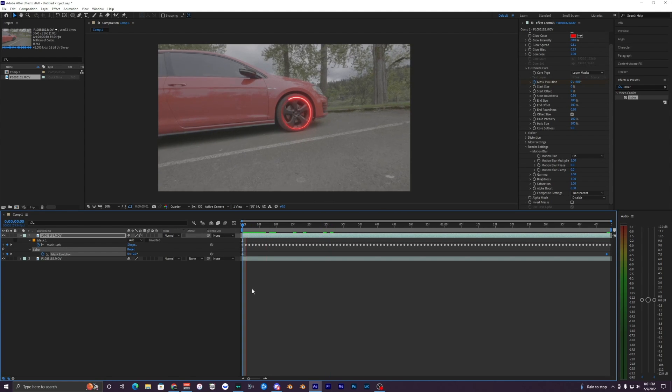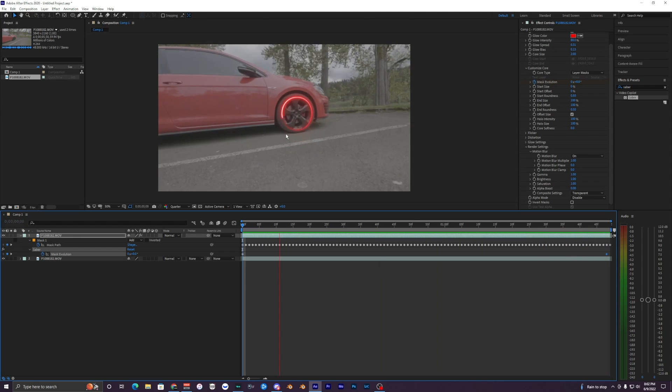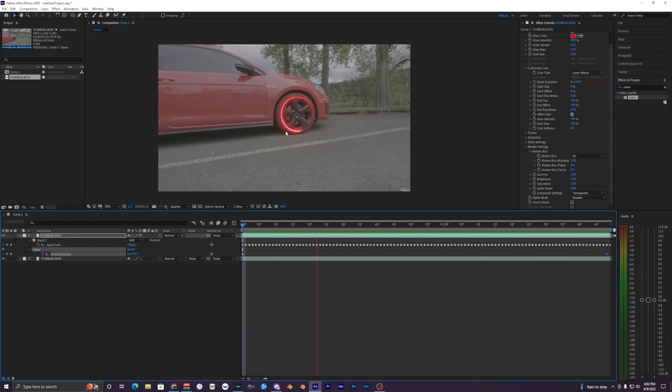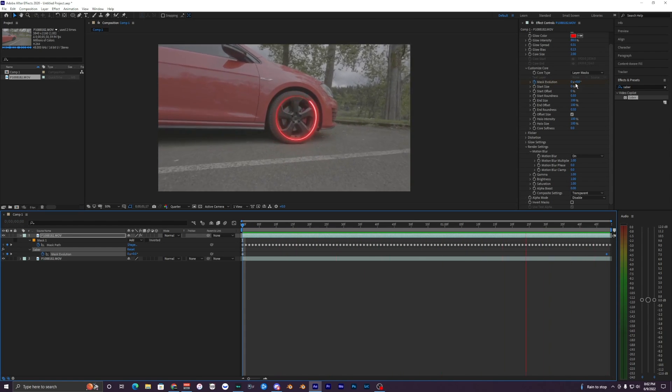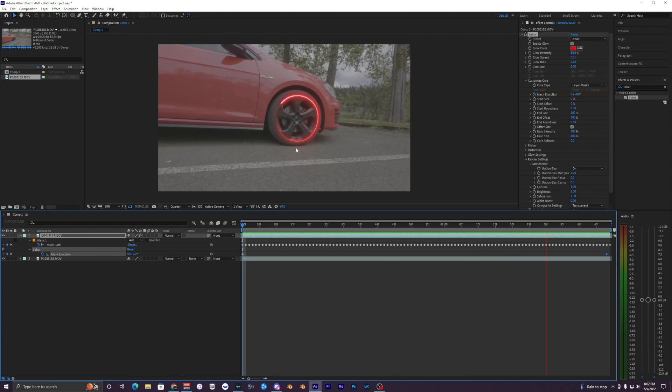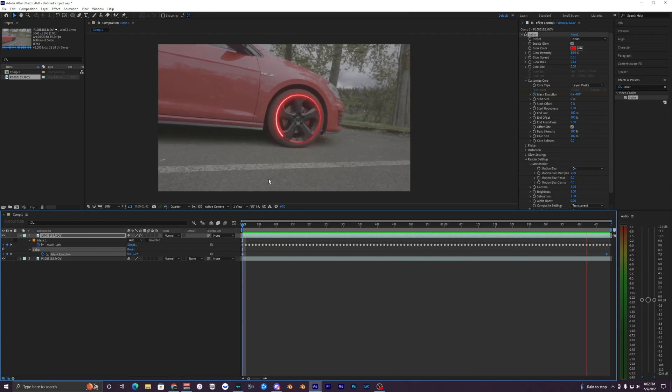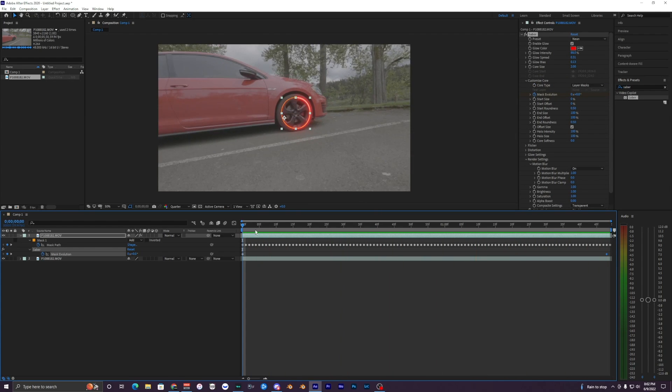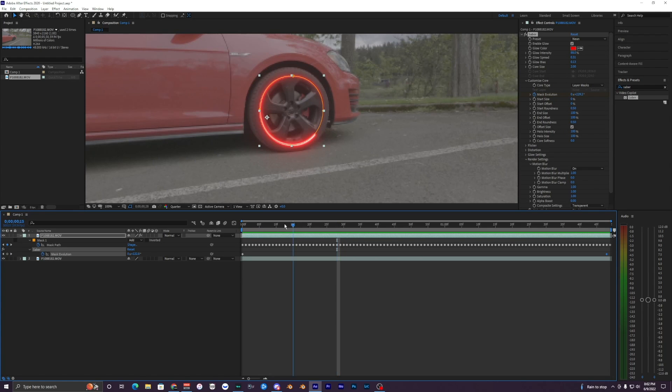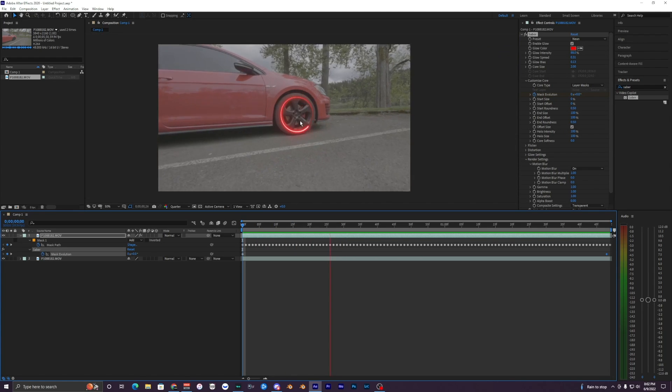So when I play that back, you can see it's now tracing the tire, which looks super clean, especially with the neon one. It just gives it a super cool effect. So I really like how that looks. But if you want it to be like, you see how there's a trail here and you want it to be like less of a trail.